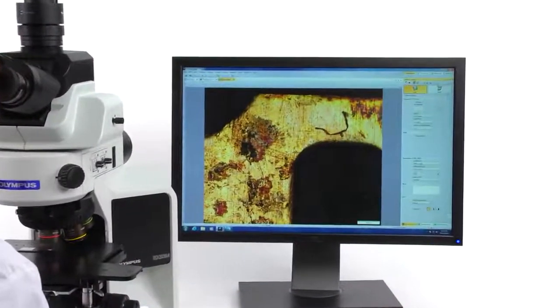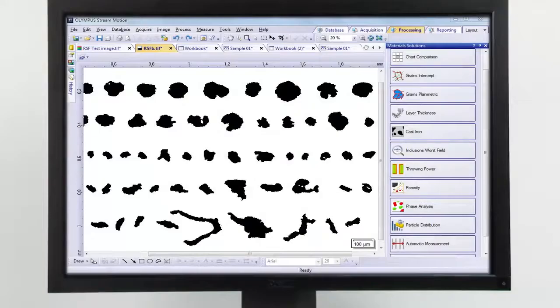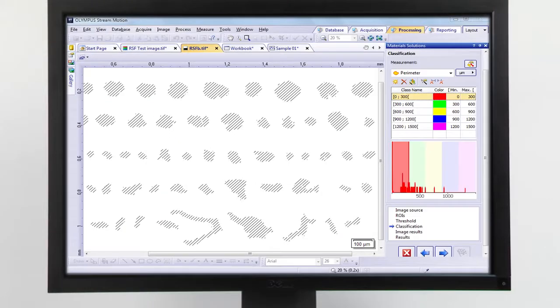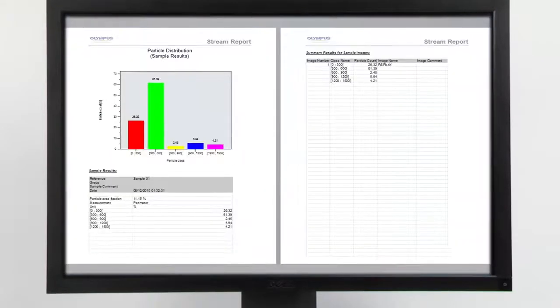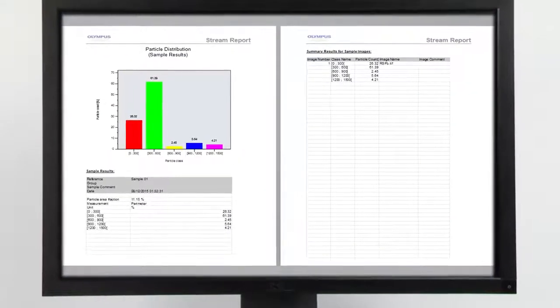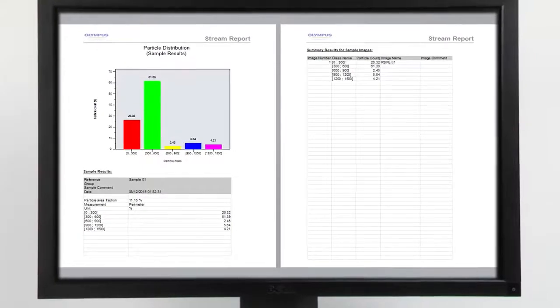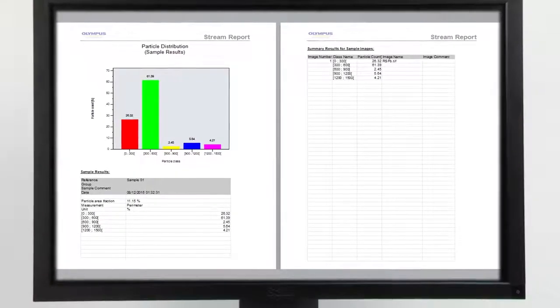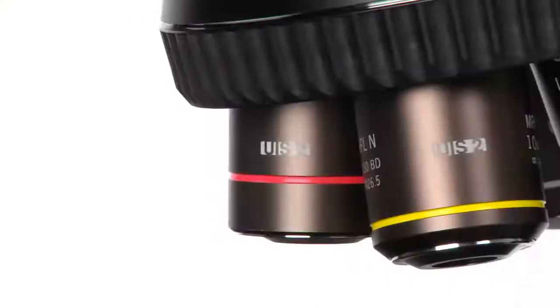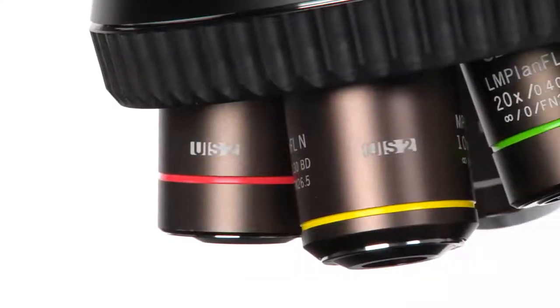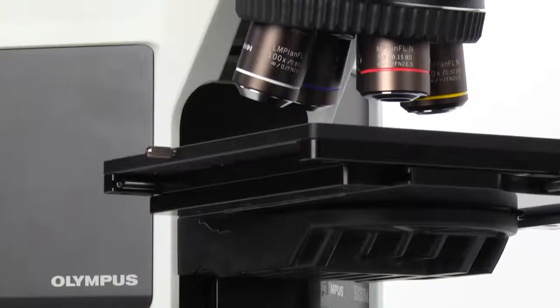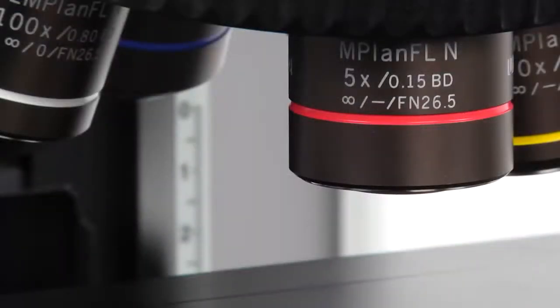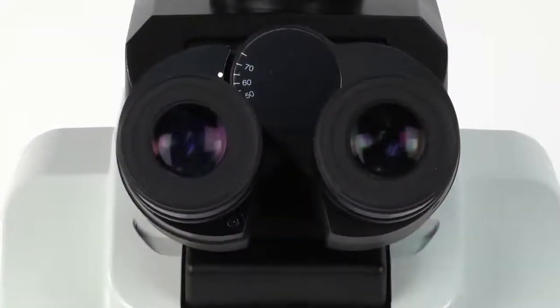Users can seamlessly acquire, process, and measure images. In addition, users can create reports with the touch of a button. Our leading-edge optics are engineered to provide advanced performance and durability. The BX3M series provides excellent observation methods.